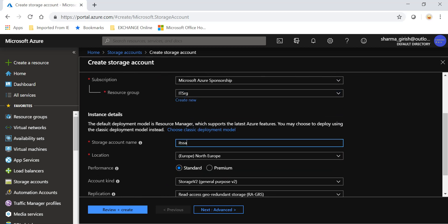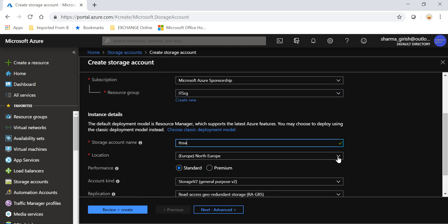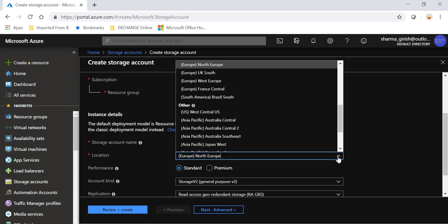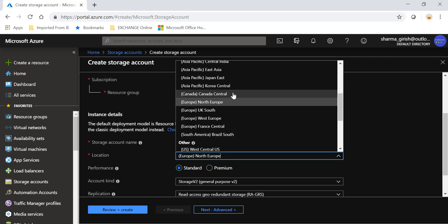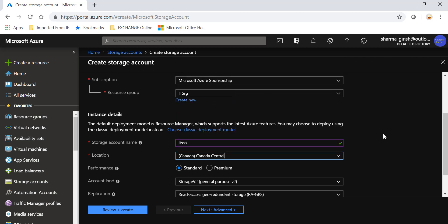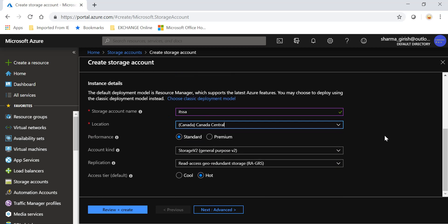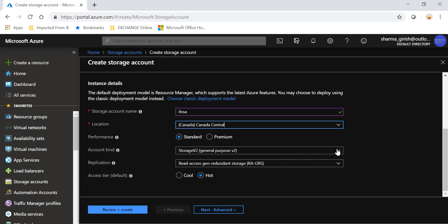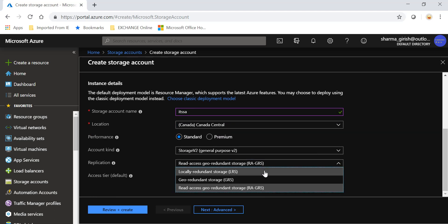Give the name, pick your desired location of deployment. We'll pick General Purpose version 2, and for replication I will just keep it LRS. And as you can see under the access tier, I only have the option of choosing